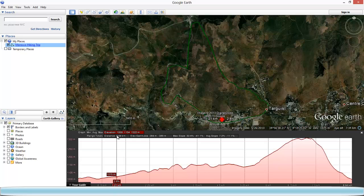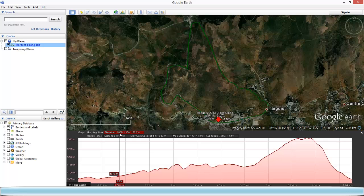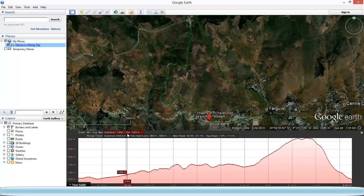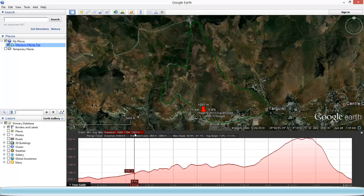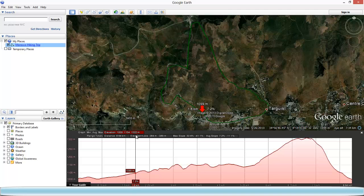At the top of the window that came up, you can see the lowest elevation: 1,059 meters. The average elevation: 1,154 meters. And the maximum elevation you're going to encounter during your trip: 1,322 meters.